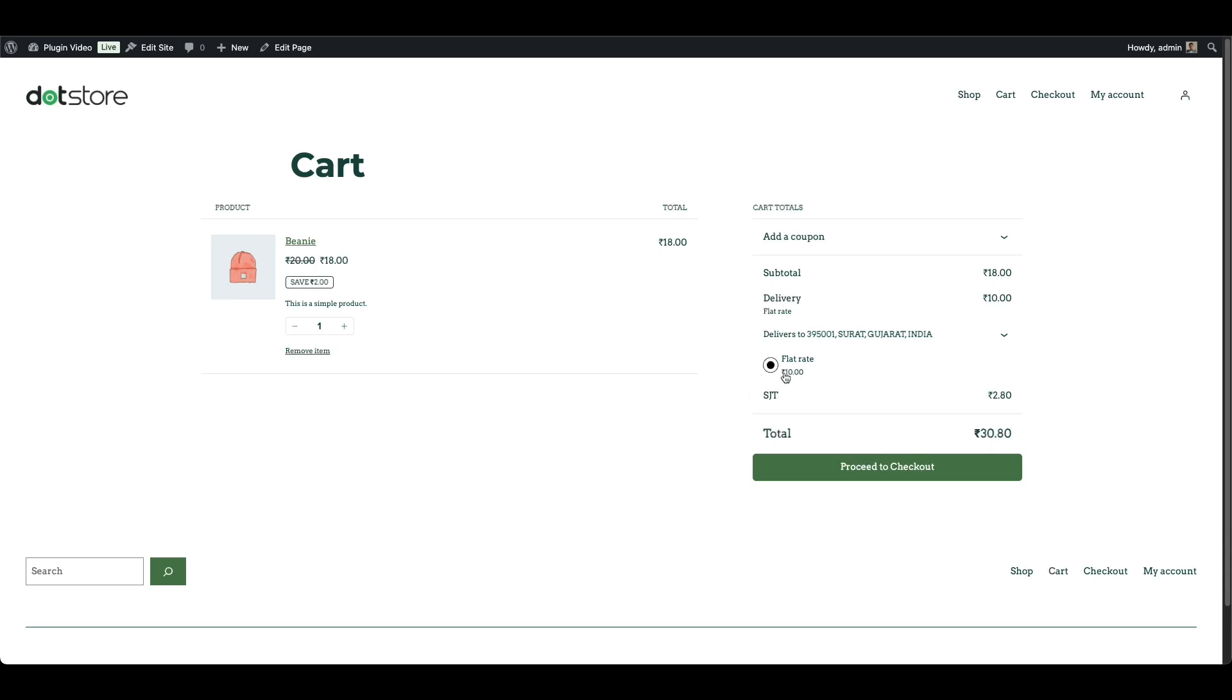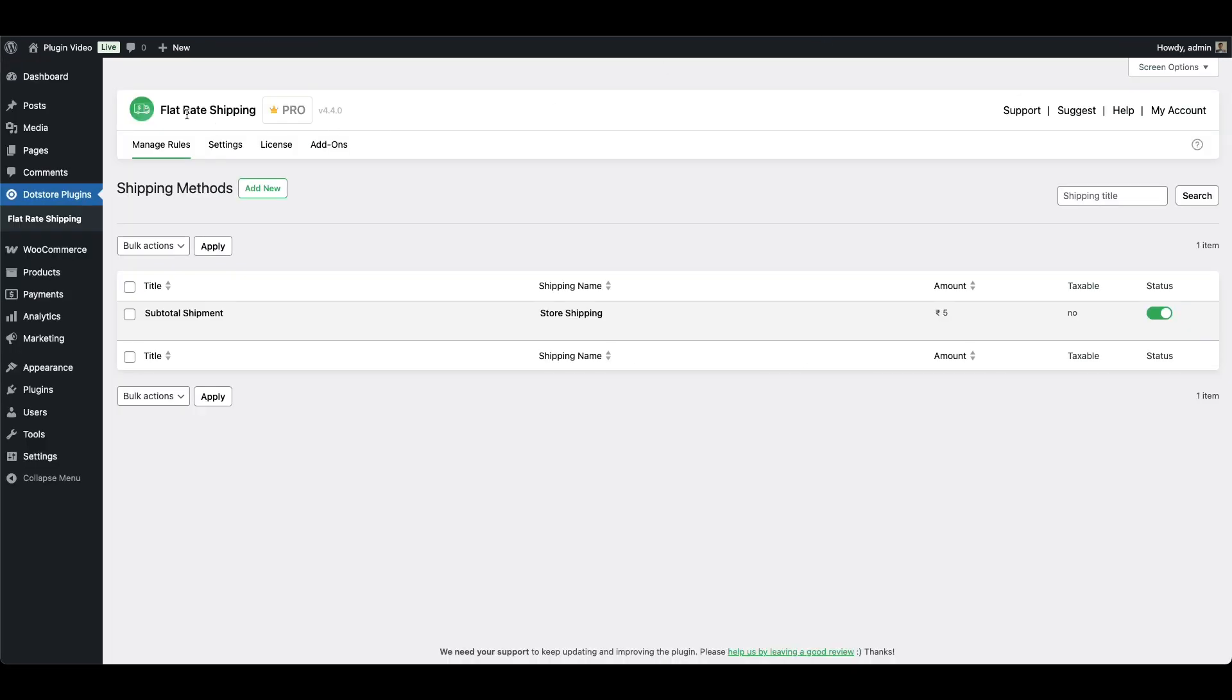Right now, WooCommerce default flat rate shipping is already being applied. But in real-world scenarios, you might want to charge shipping only when the subtotal reaches a certain threshold, like 25 or more. That's where the flexibility of a flat rate plugin like this comes in.